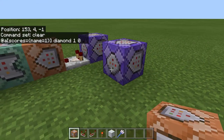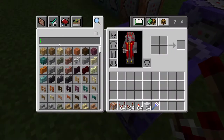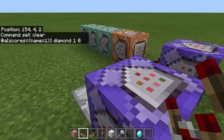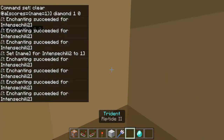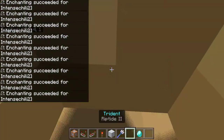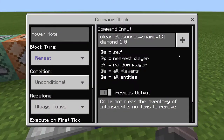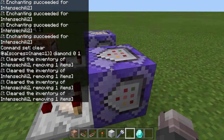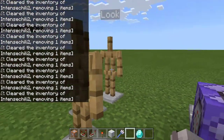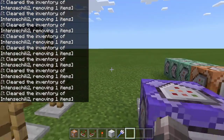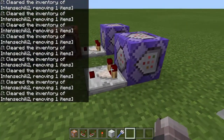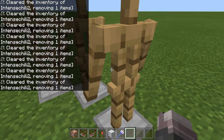Now let's test this. As you can see it worked — it took all my diamonds from me.